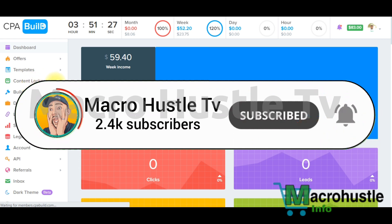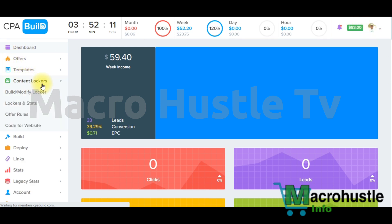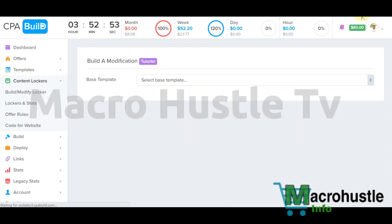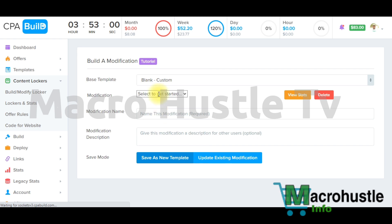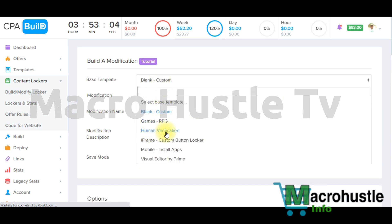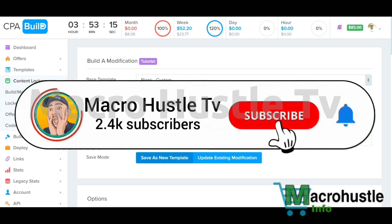Once you're in your account, you're going to see Content Locker. Click on Content Locker, then click on 'Build/Modify Locker.' Pay close attention. The next thing is to go to Base Template and select it. You can click on Blank Custom, or you can also choose Human Verification, Mobile Install App, Visual Editor by Prime, and many other template options. I prefer to choose Blank Custom.